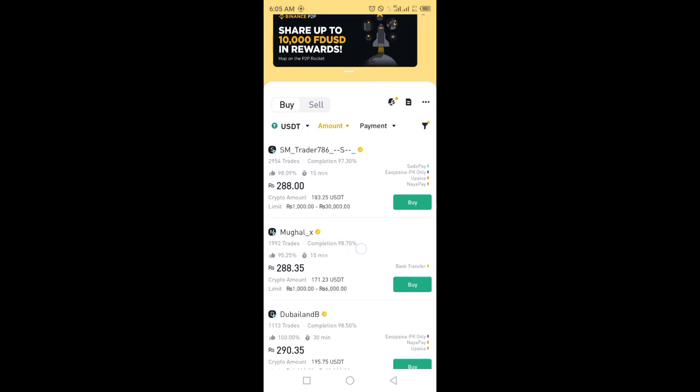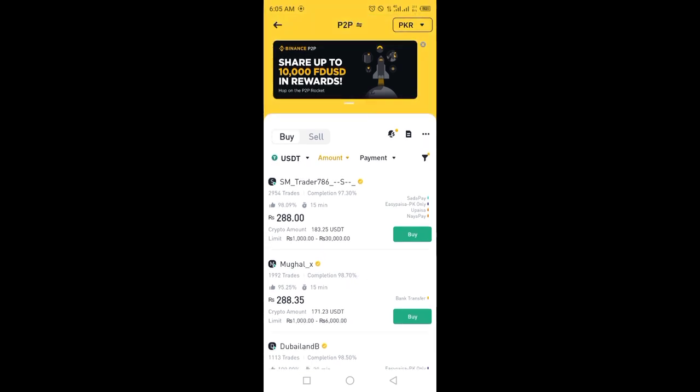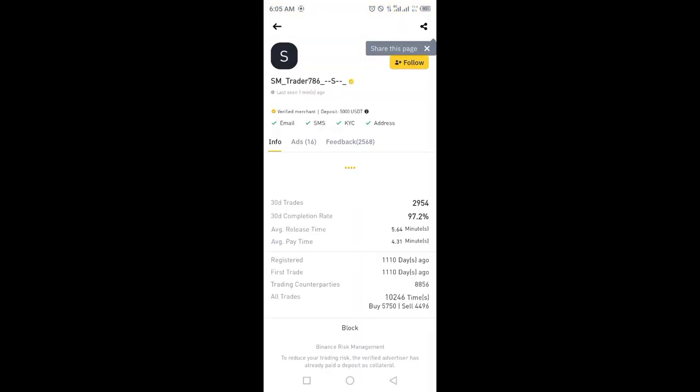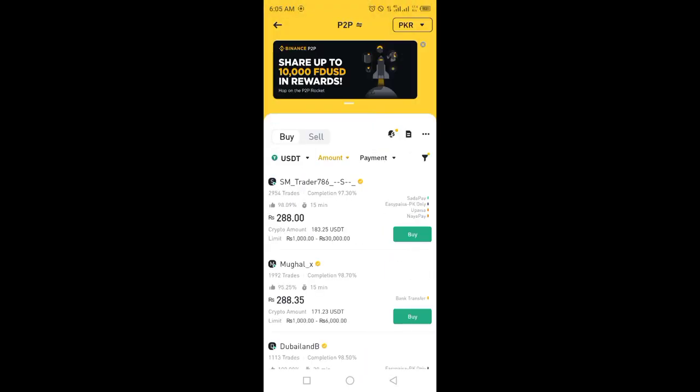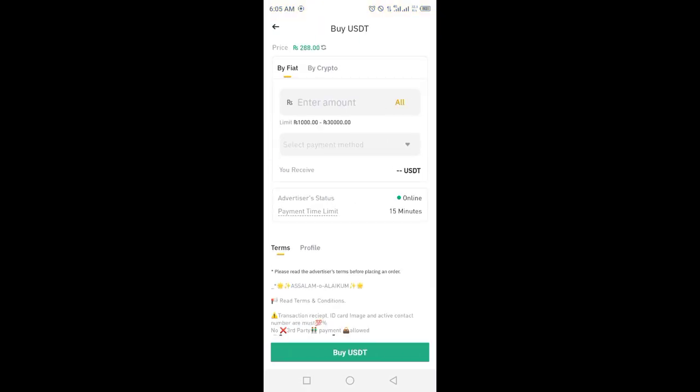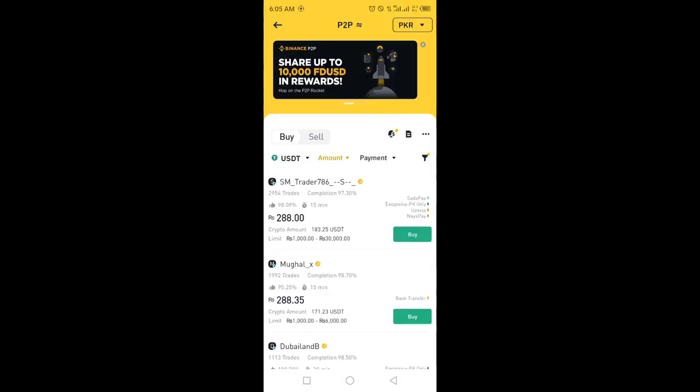Look for accurate transfer rates of 98-99% and lower prices. This is the ad we will select - click on Buy.